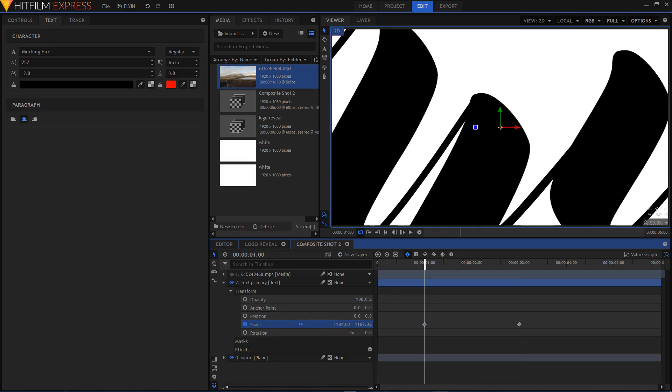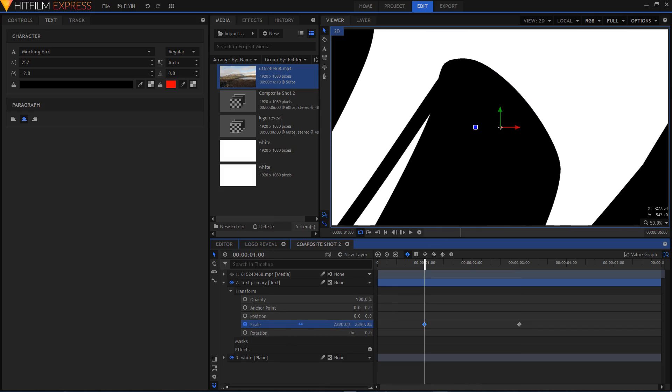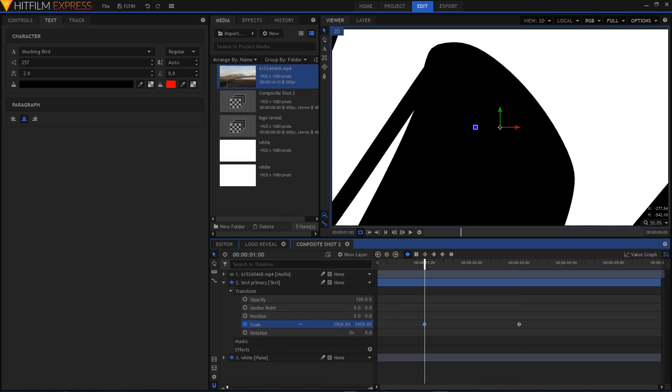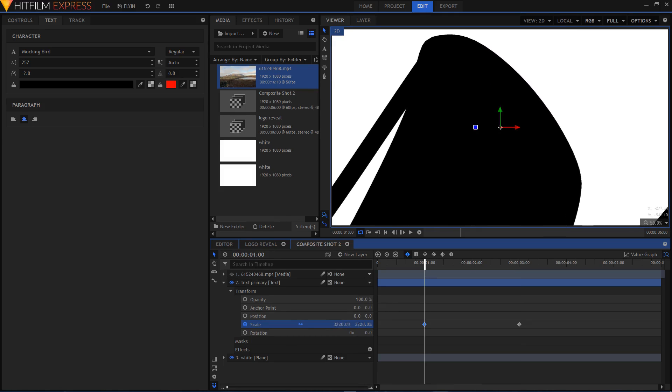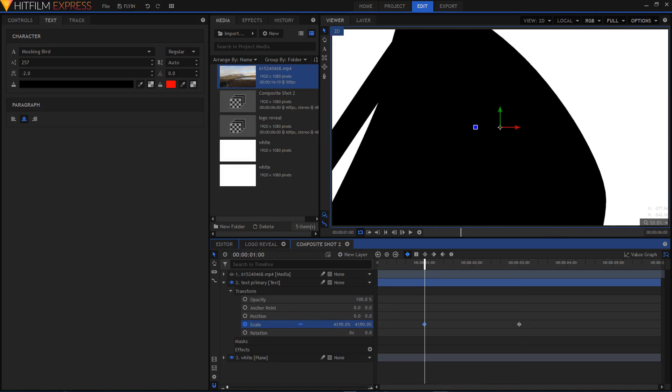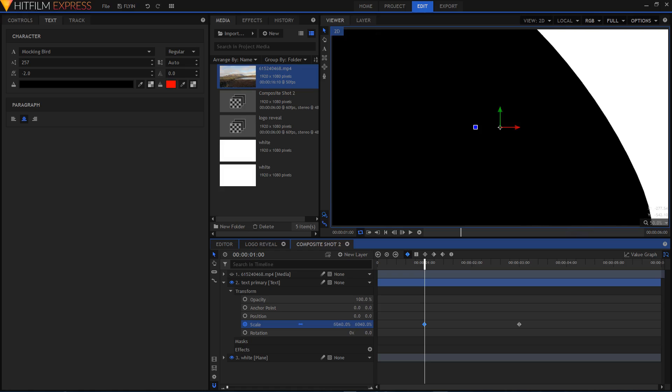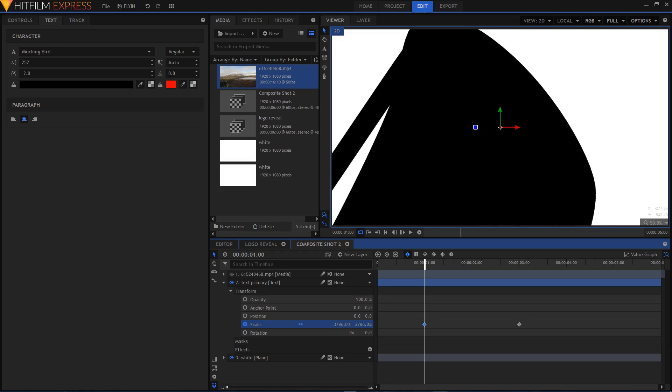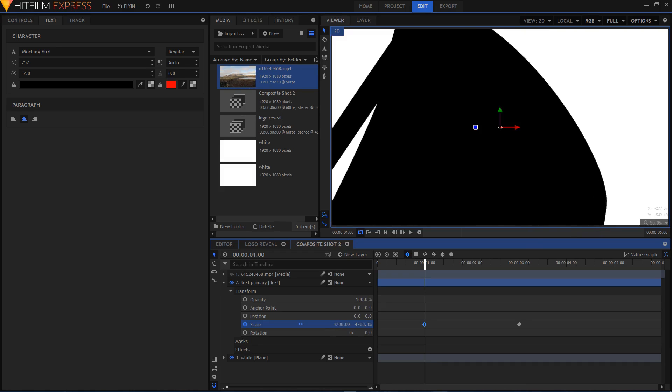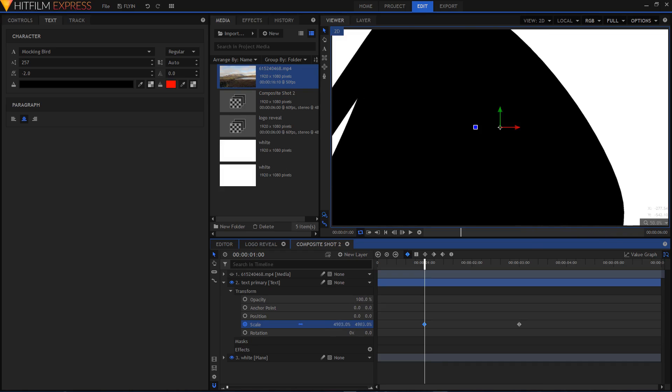I think this right now is the perfect time to tell you guys that if you are using a logo, just make sure that it is big enough because you have to scale it. You will be scaling it up a lot.